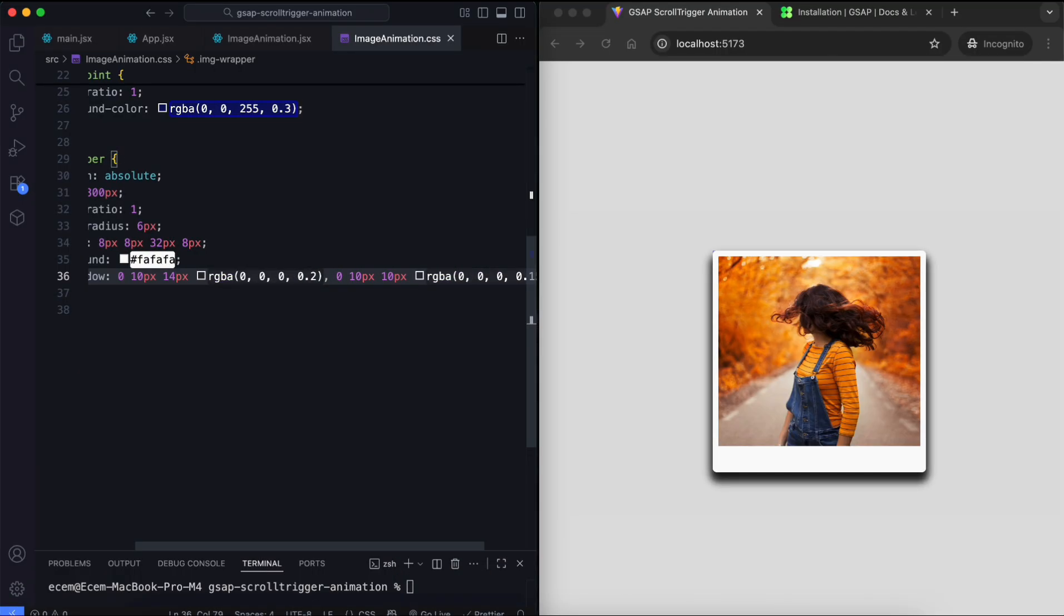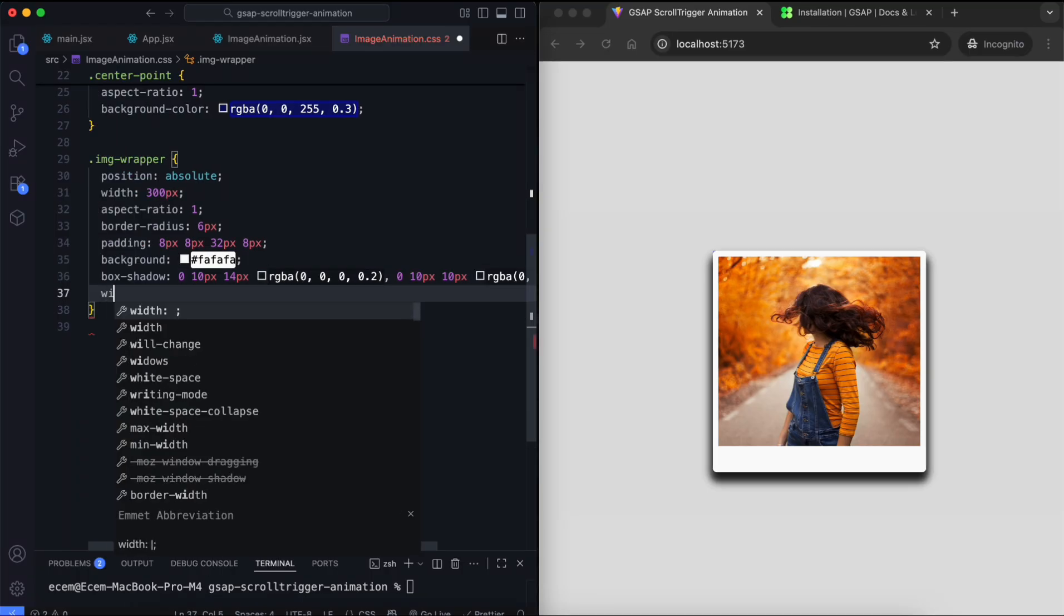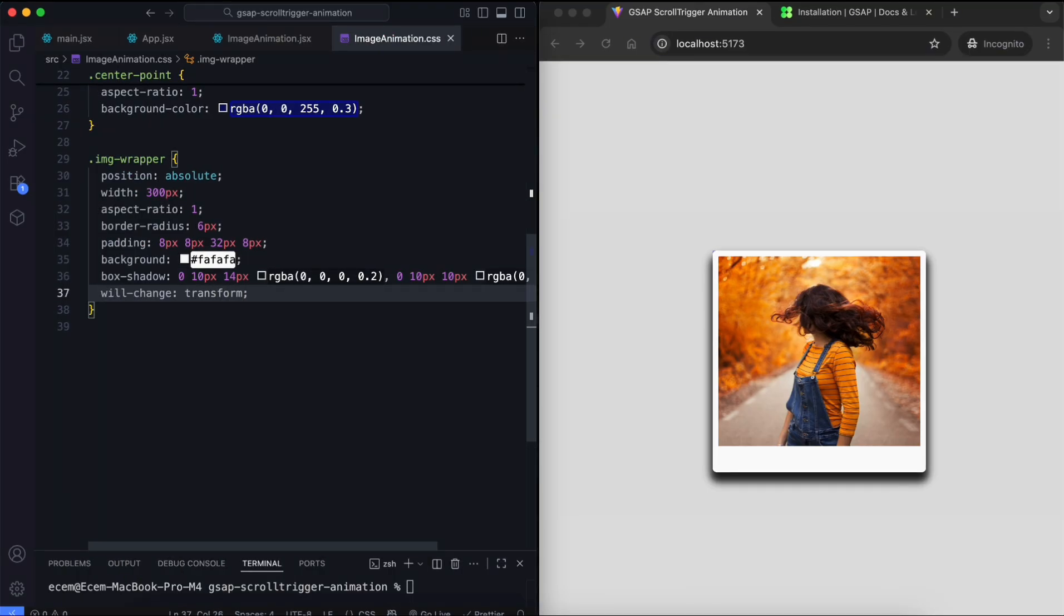The shadow looks too strong because the images overlap. This will be fixed after the animation is complete. The WillChange property optimizes performance for smoother animations.